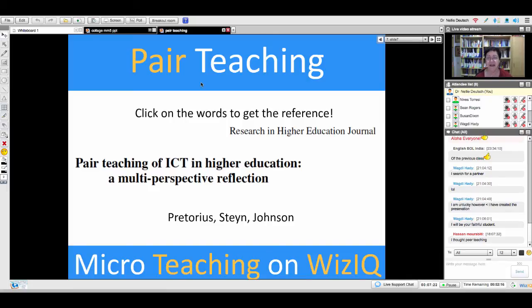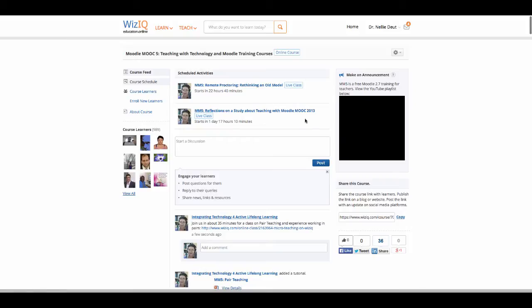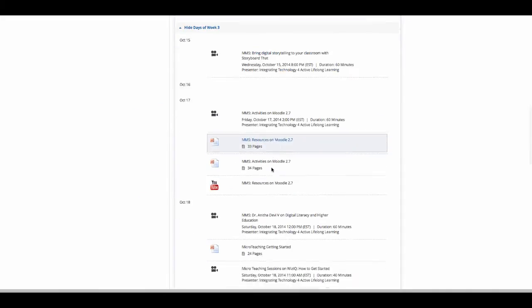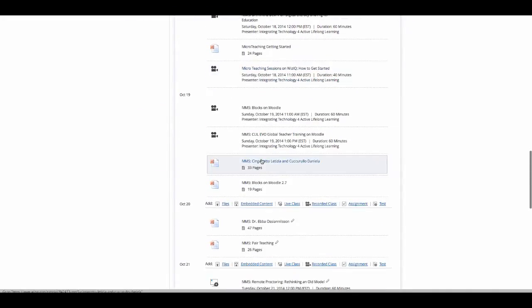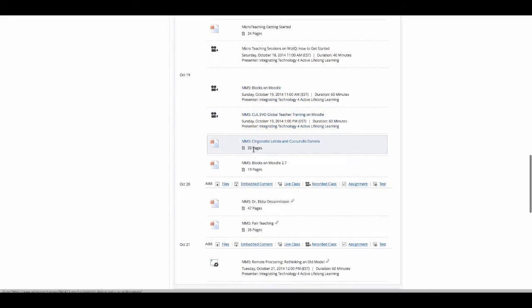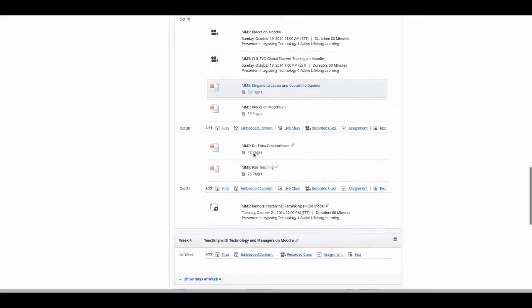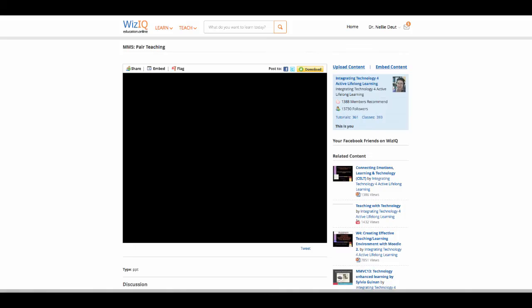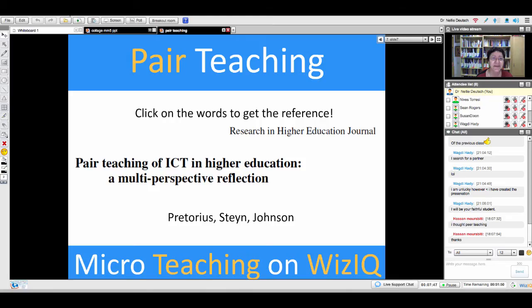Today we're going into pair teaching because that's part of the micro teaching program. So let me get the link for you to the PowerPoint presentation. You're going to have plenty of work to do in a minute — this is to help you out. Here's the link.